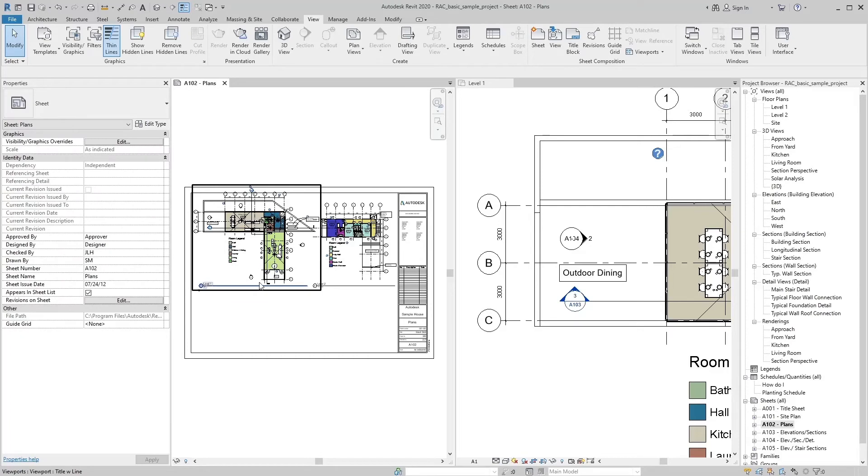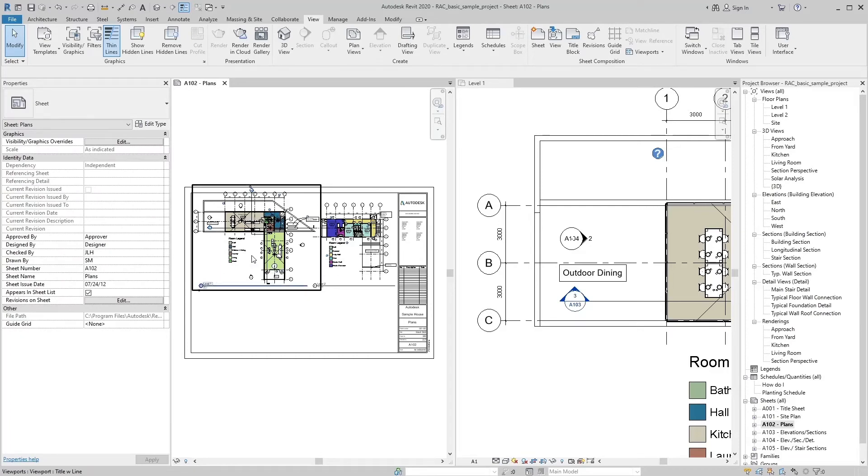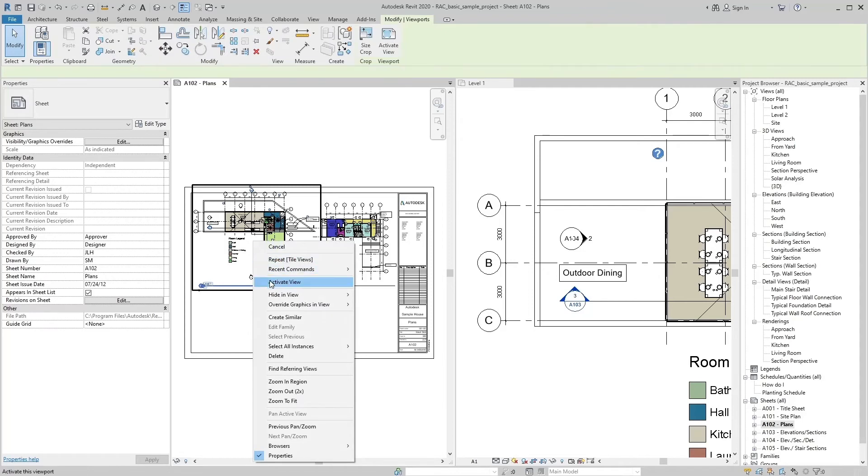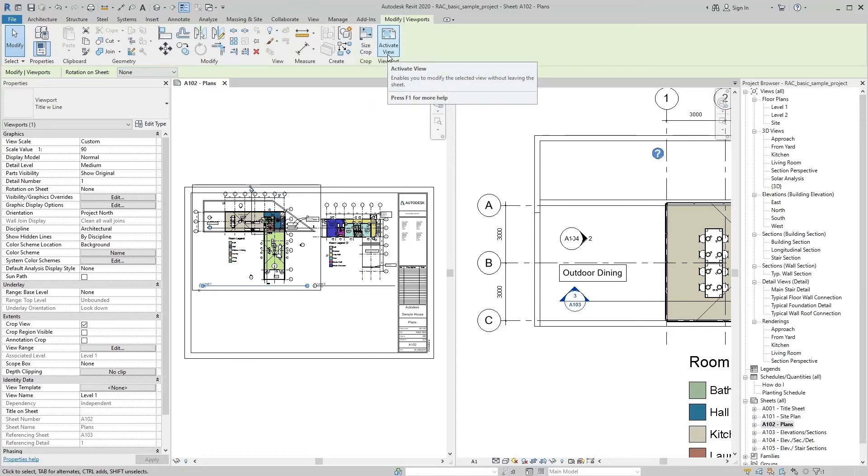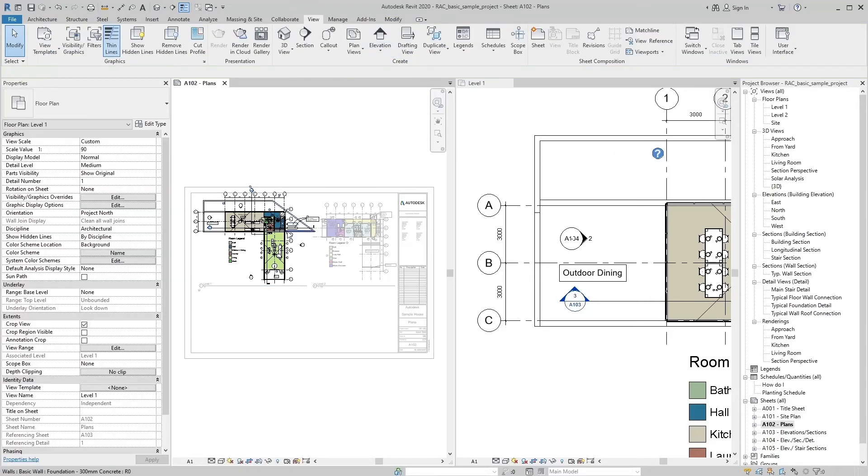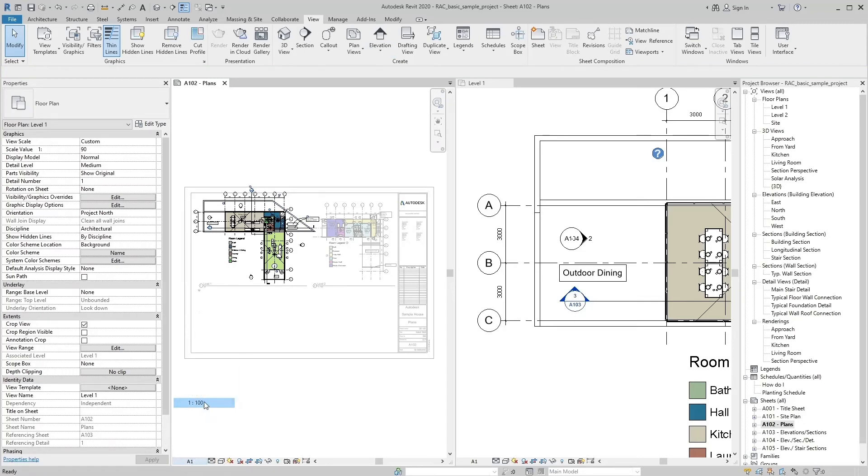You can also do this procedure in sheet by right clicking on view and selecting active view tool, or click on view and select active view tool in modify tab. Select your desired view scale in view control bar.